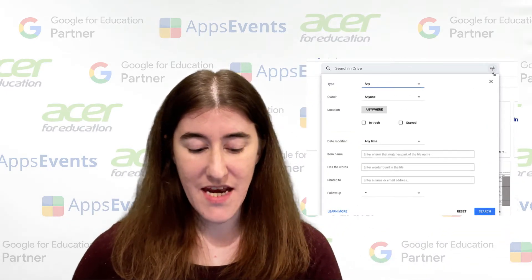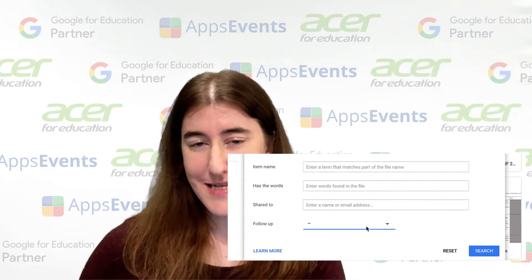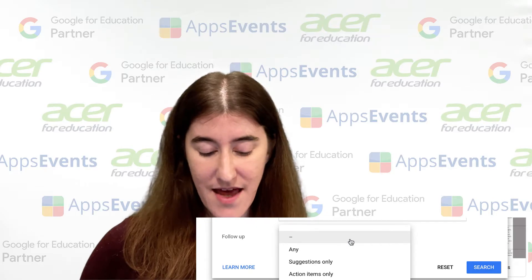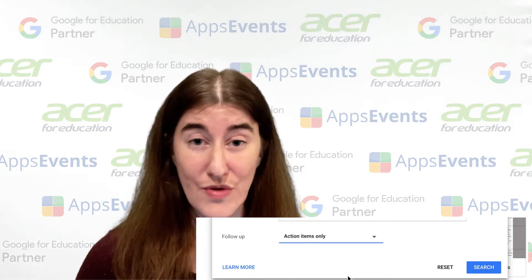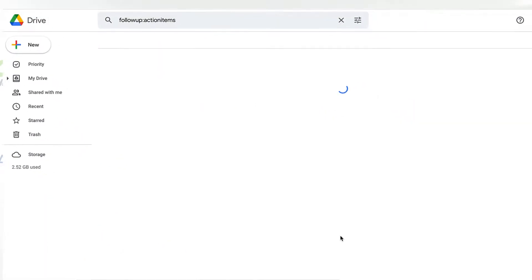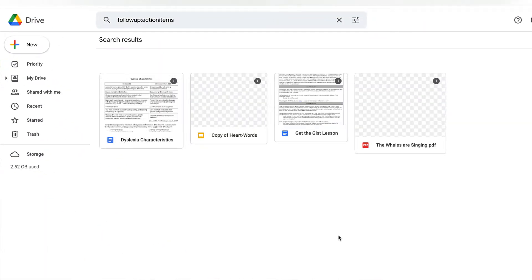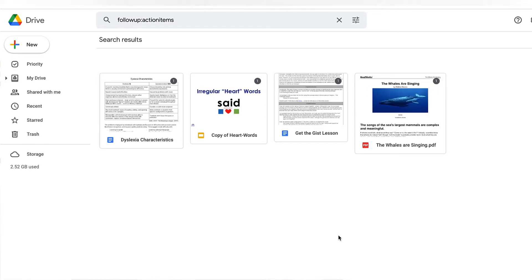To do this, come to your search bar and go to the advanced search slider. At the very bottom, you have a dropdown that says 'follow up.' Click it and change it to 'action items only,' then click search. This will search through your private drive, any shared workspace drives, and any files shared with you — and only files that have tasks assigned to you will show up. You can see all of them have that gray circle, and they're the only things shown because they all have something for you to work on.